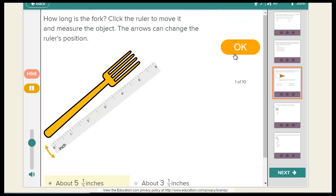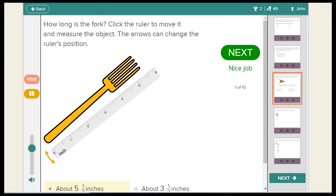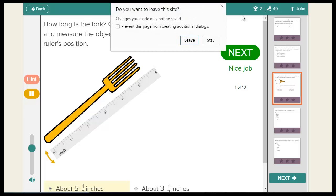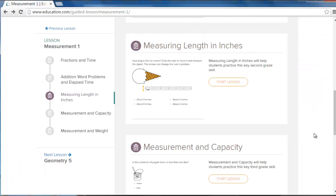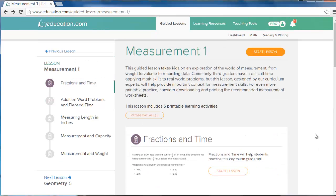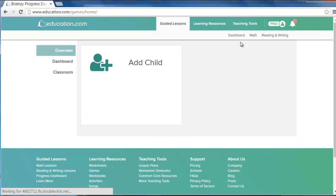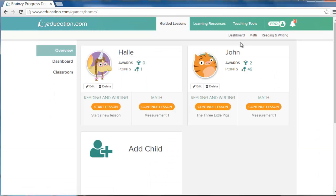When your child is done playing, exit out of the guided lesson window. His progress will be saved for later use. You can restart your guided lesson by clicking on dashboard in the top menu and selecting continue lesson under your child's name.